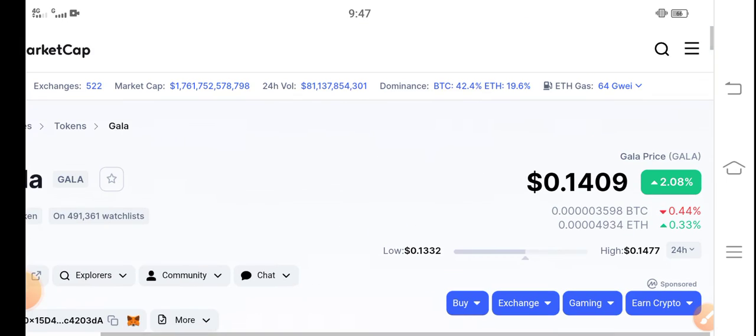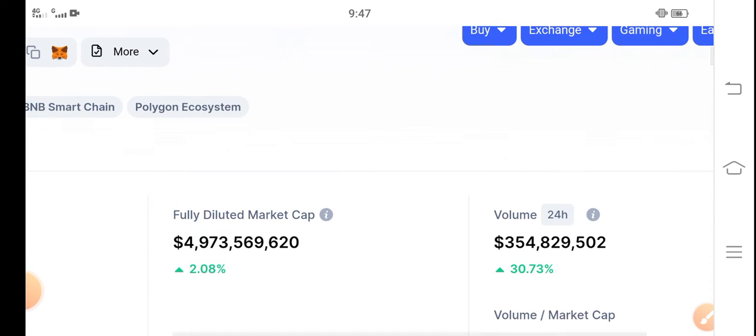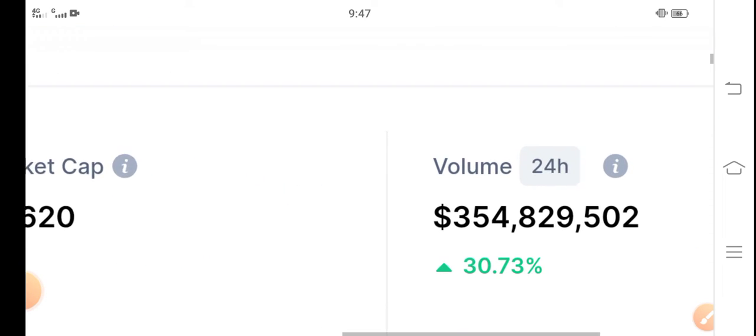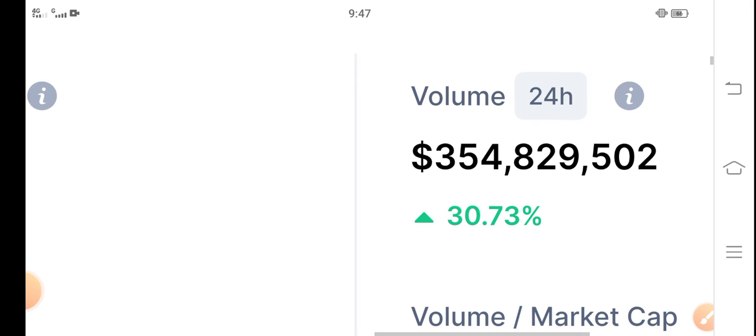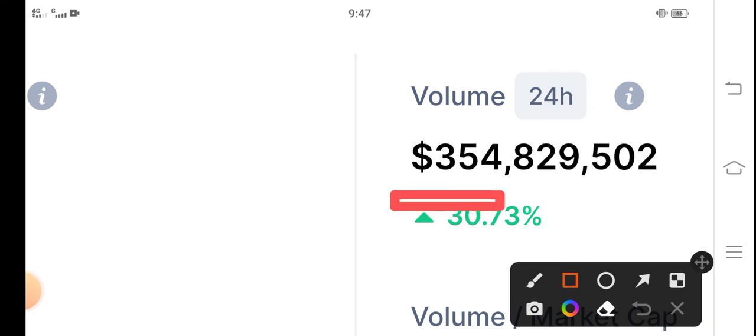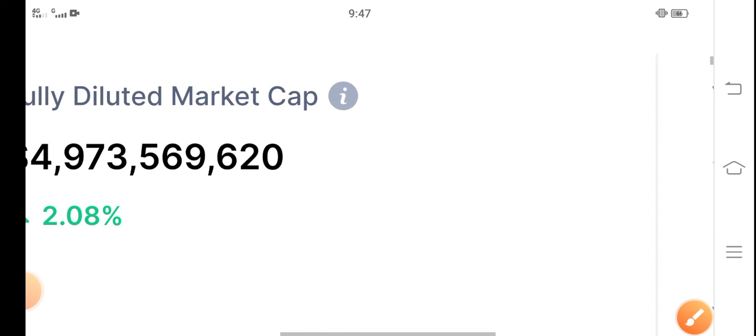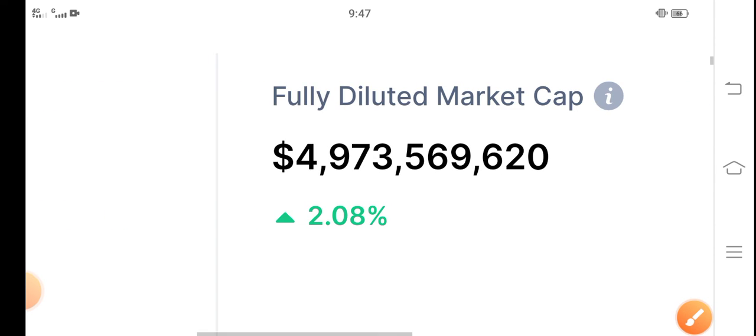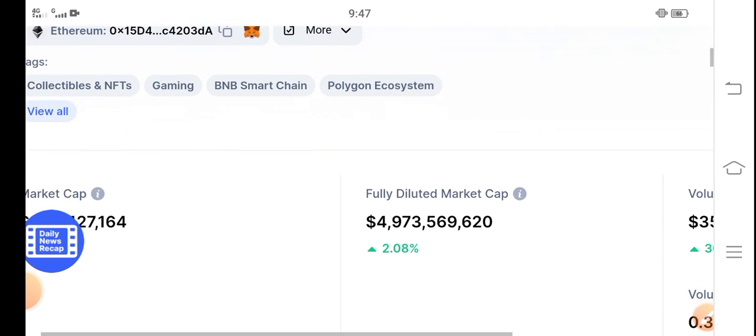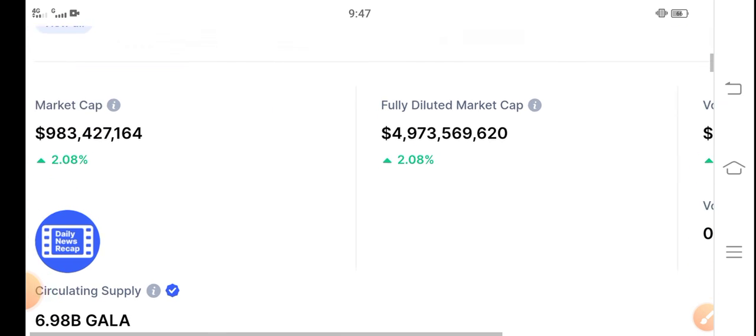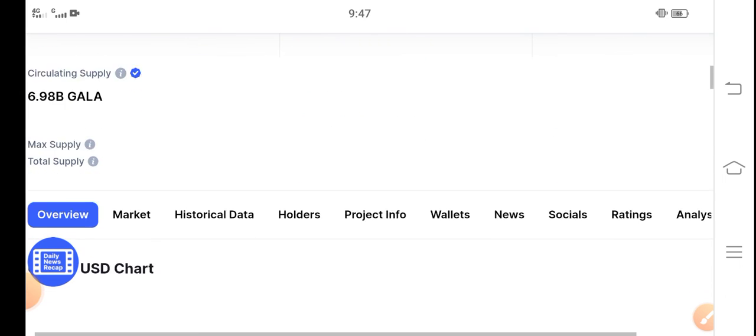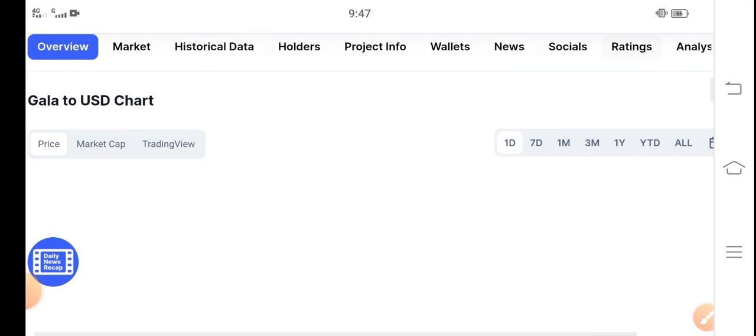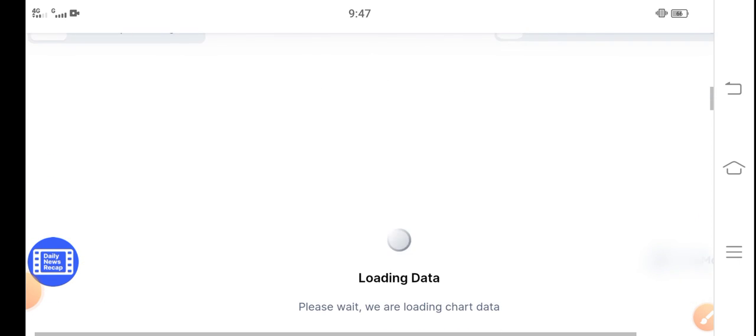Now everything, the changes are going positive. Let's see 24 hours trading volume. You can see 30.73 percent up in the last 24 hours. 2.08 percent in dedicated market cap and market cap. So every change is going upward in direction, so obviously the price will also continue this pump for a long time.